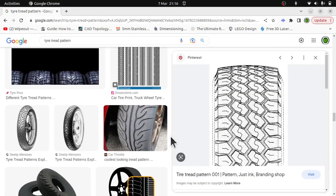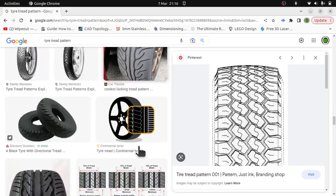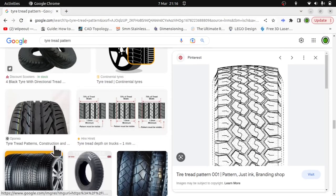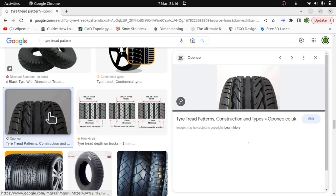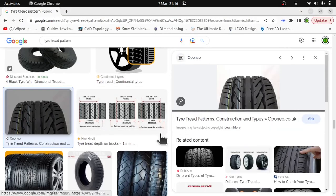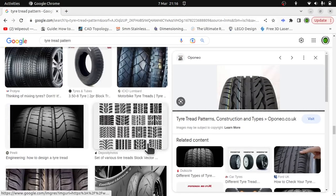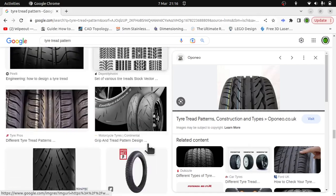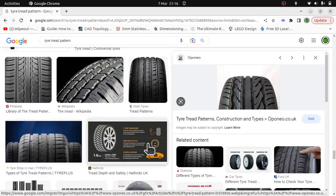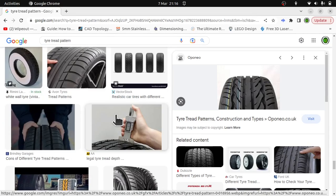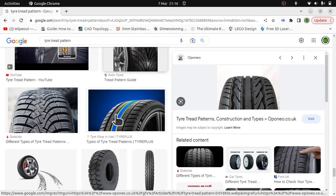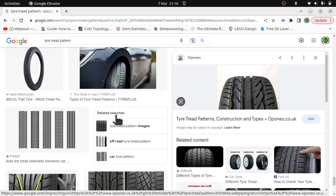Doing a quick search on Google, we get plenty of tire treads to look at and we could use any one of these. Remember that if you're looking through these, you can just screenshot one and bring it into your FreeCAD model and use it as reference material.